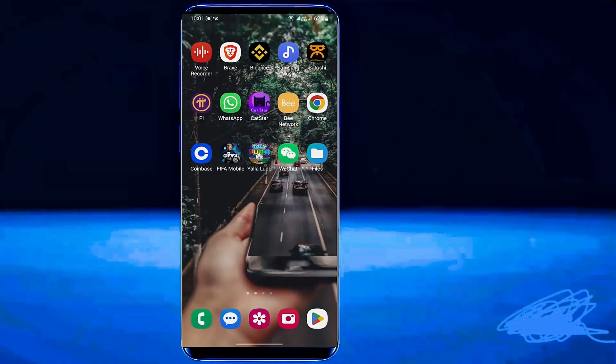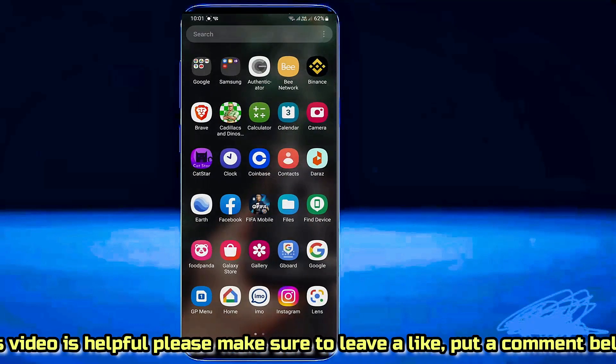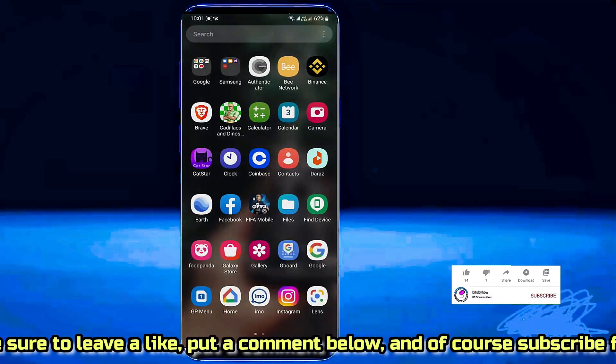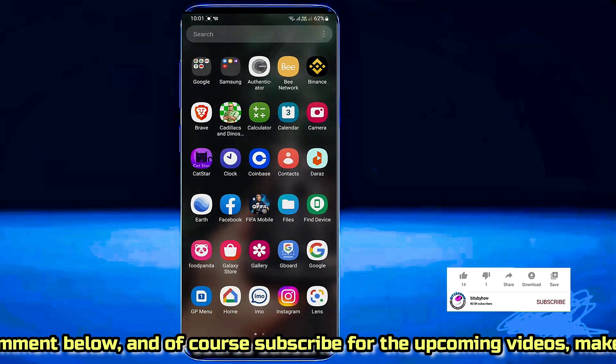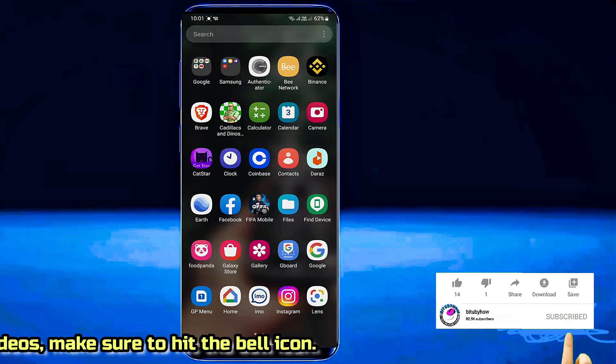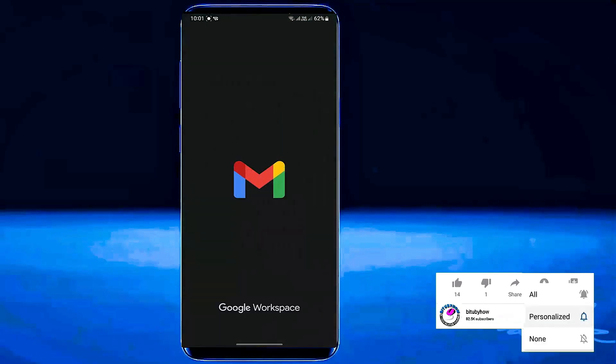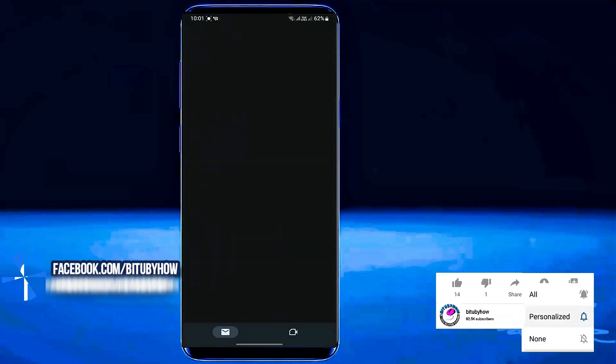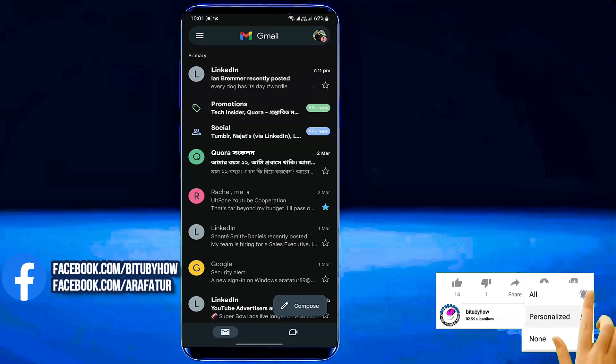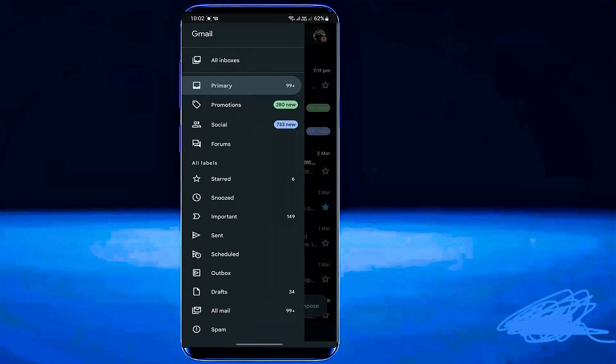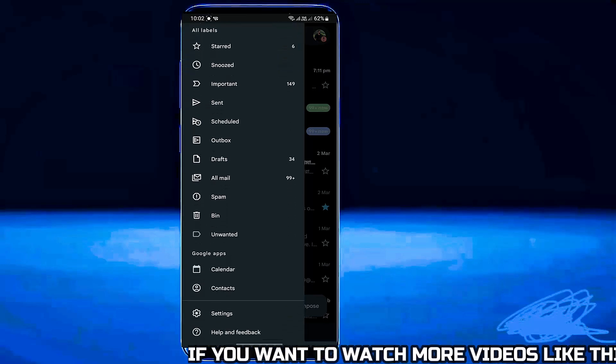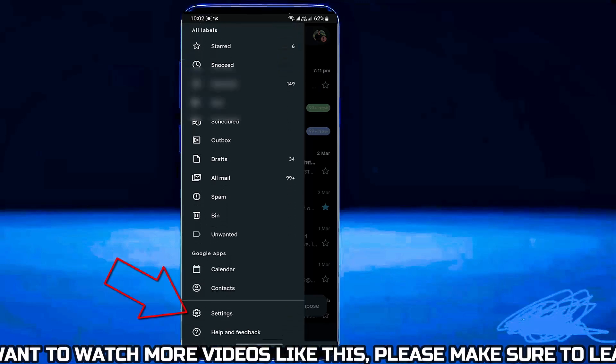First of all, open your Gmail app. Tap on three dots. Scroll down and tap on Settings.